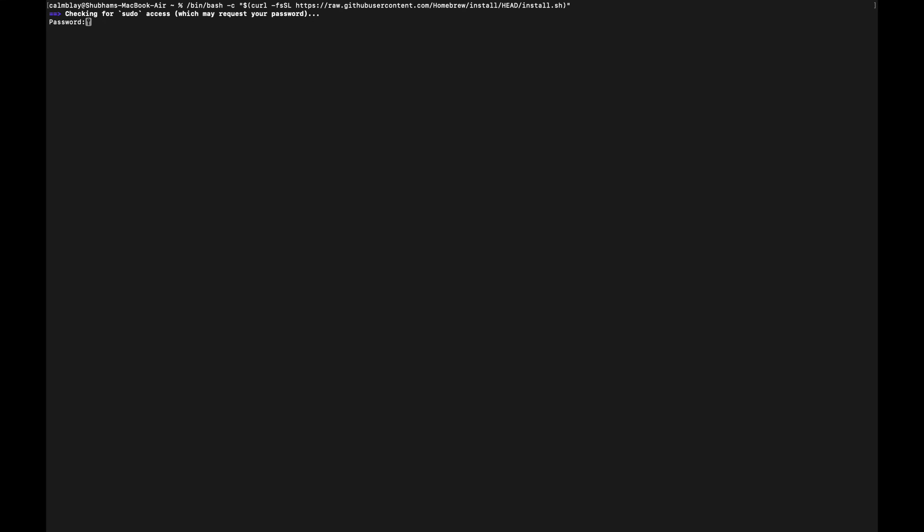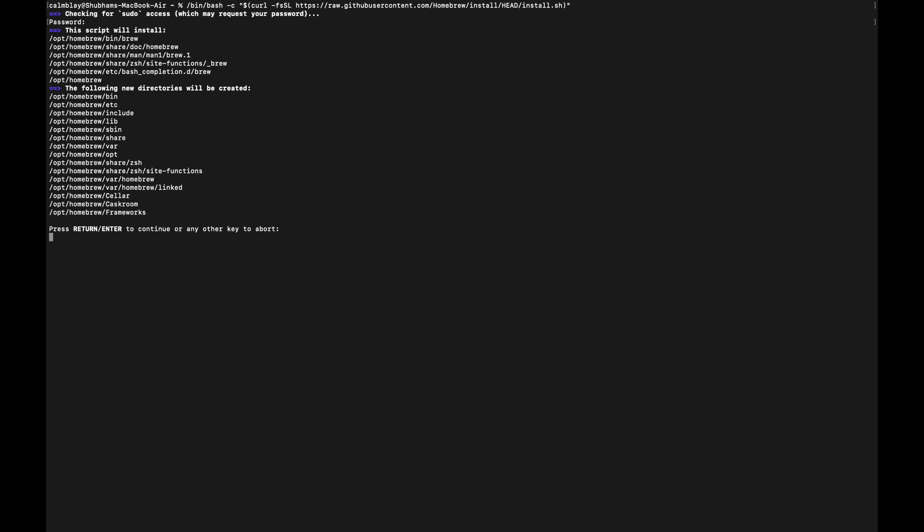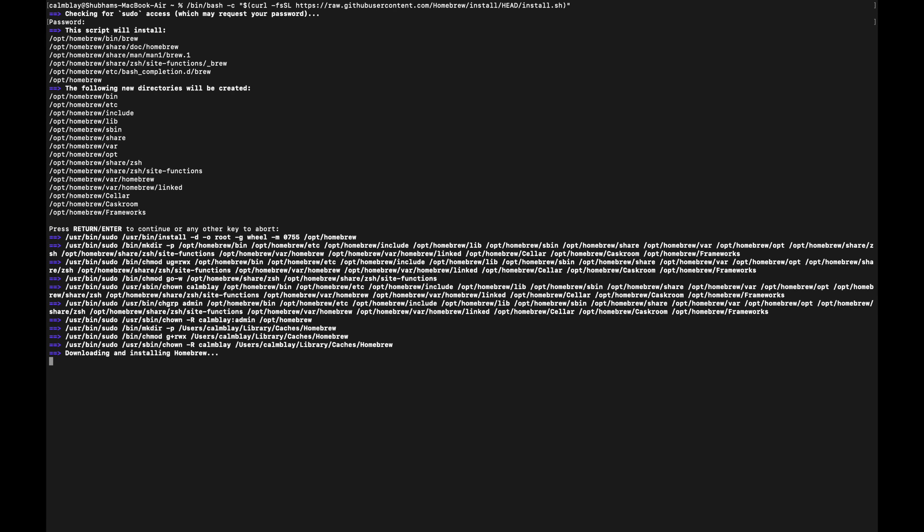You might be prompted to enter your device password to start the installation. Type it in and press return. Just a heads up — you won't see the password as you type in Terminal. Press return once more to continue with the installation. Now just sit back and wait a couple of minutes for Homebrew to install and let the process finish up on its own.